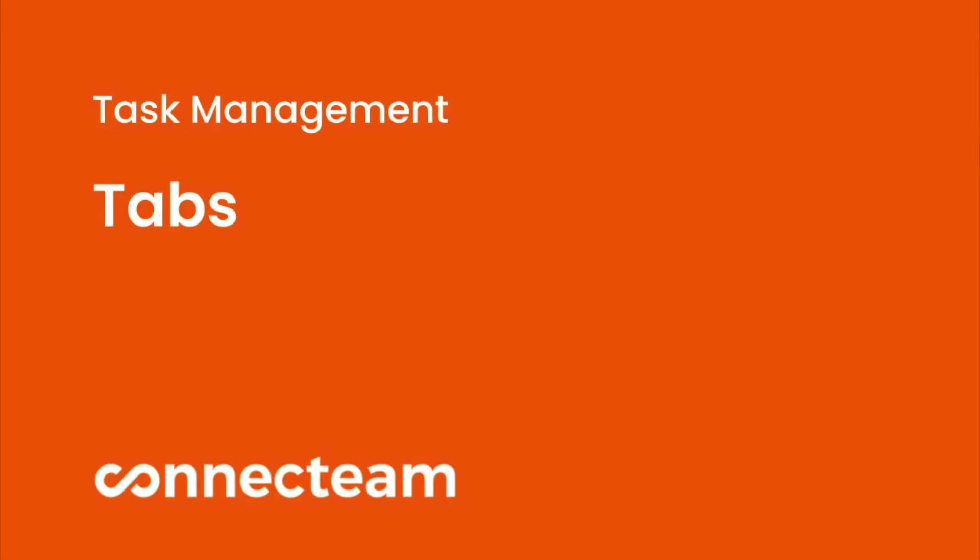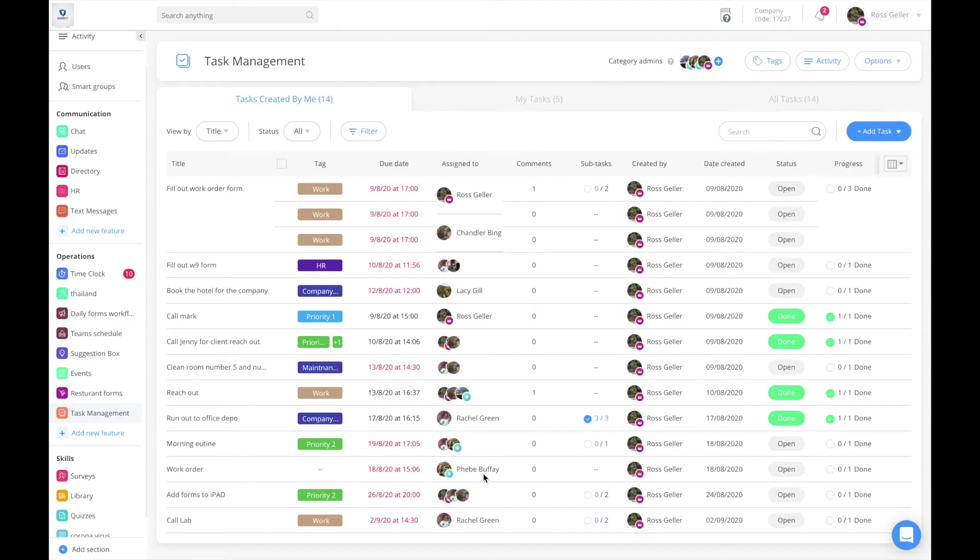Welcome to the task management tabs tutorial. In the task management category, you have three main tabs.